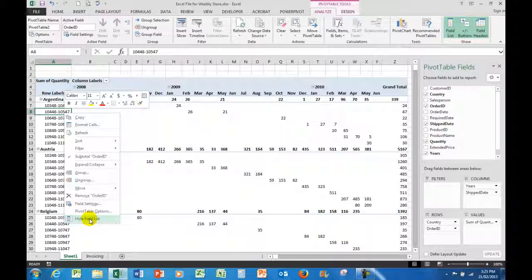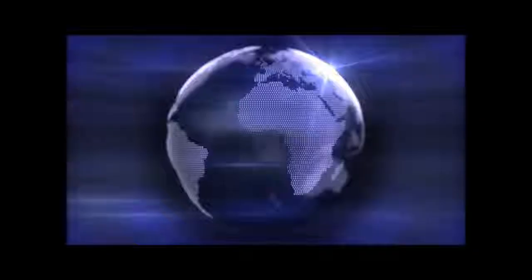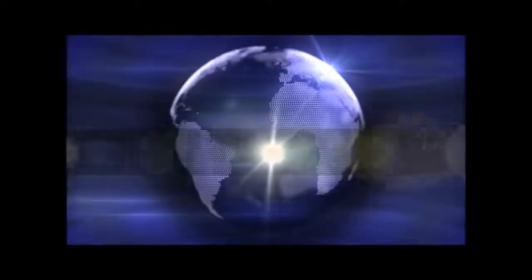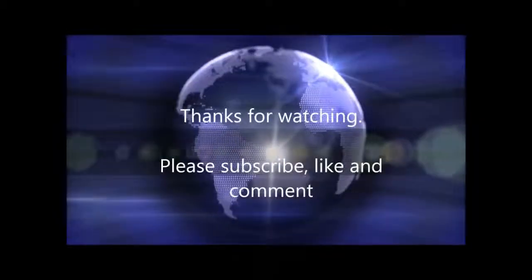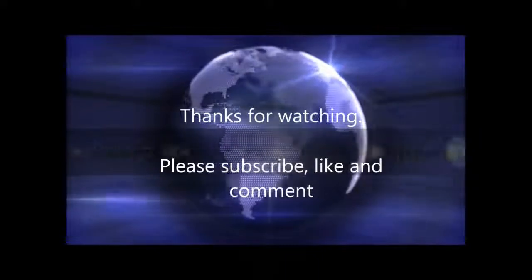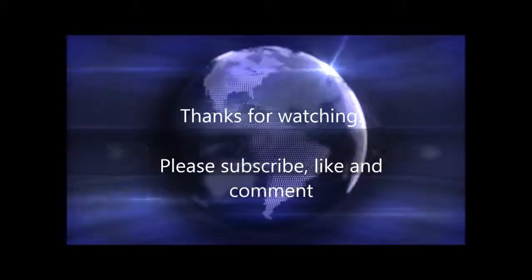Again, thank you so much for watching. Don't forget to subscribe. And we also, of course, love likes and comments. See you next time. Thanks everyone. Bye.